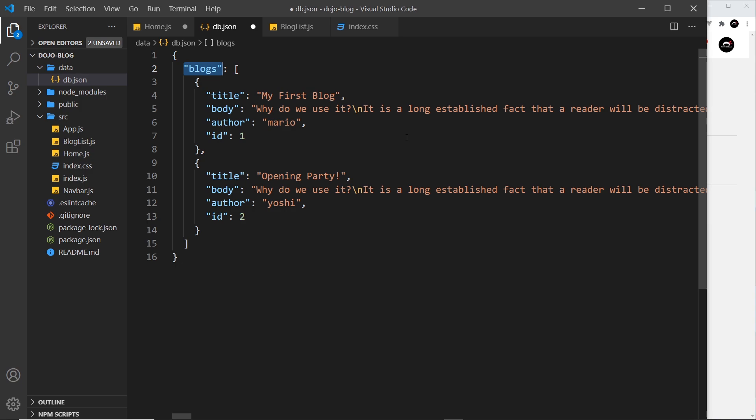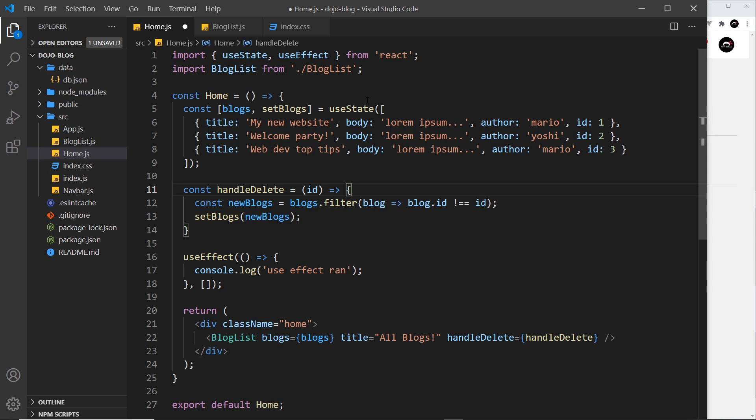All right, so that's the db.json file sorted. The next thing we need to do is use the json-server package.